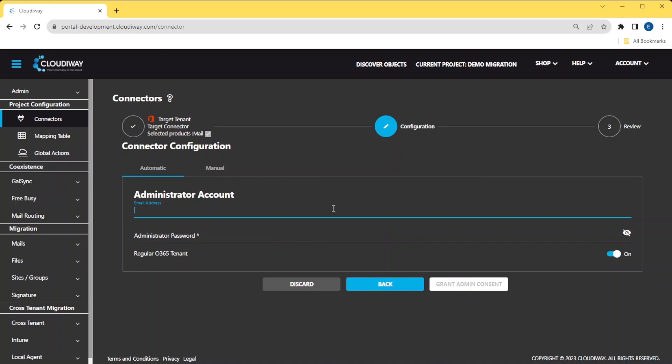Again, we are going to use the automatic mode and not the expert mode. In the automatic mode, you just have to enter an existing migration account and its password.